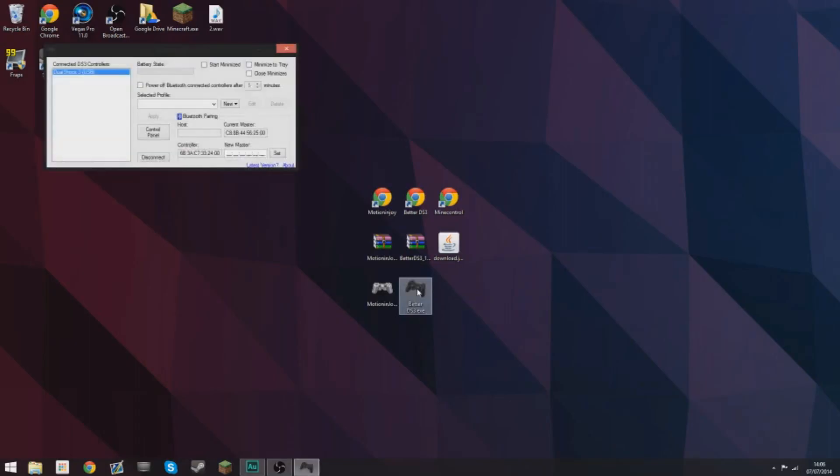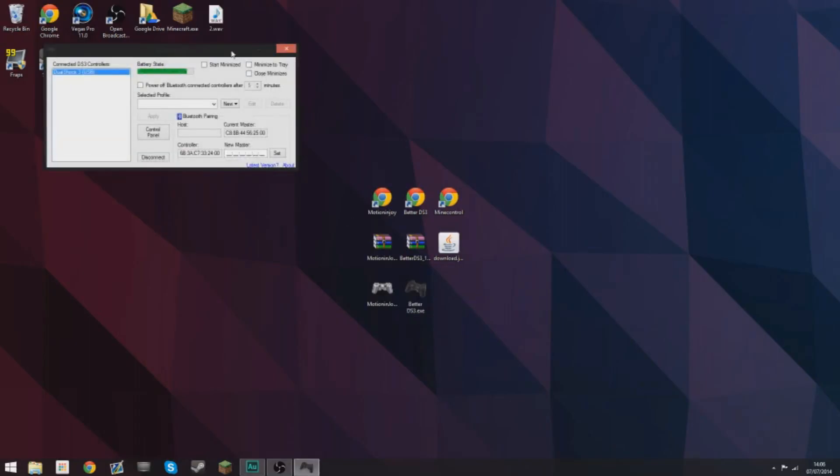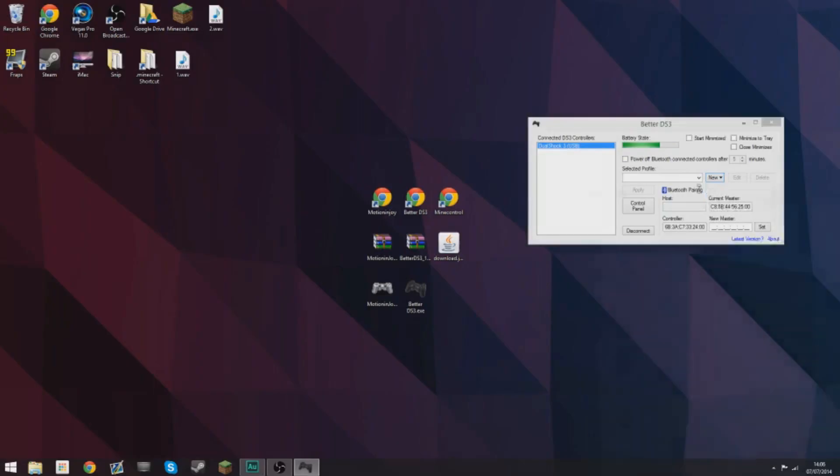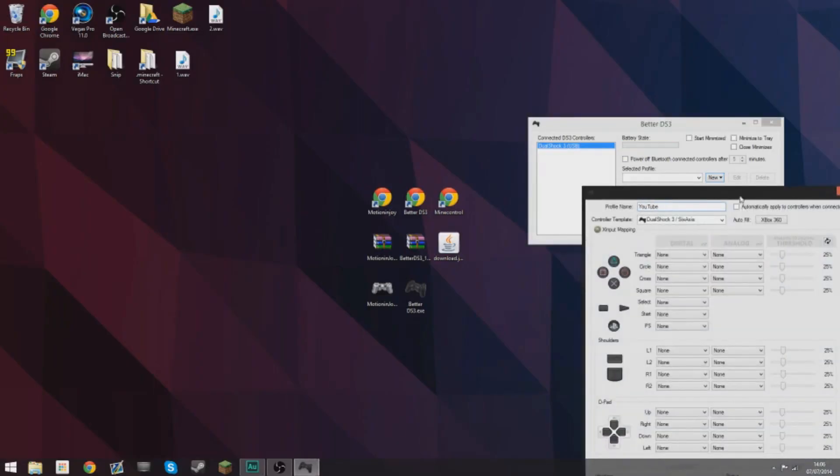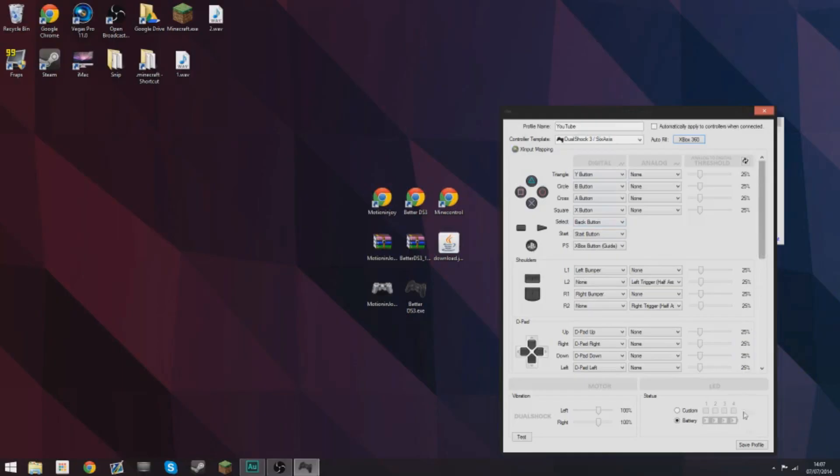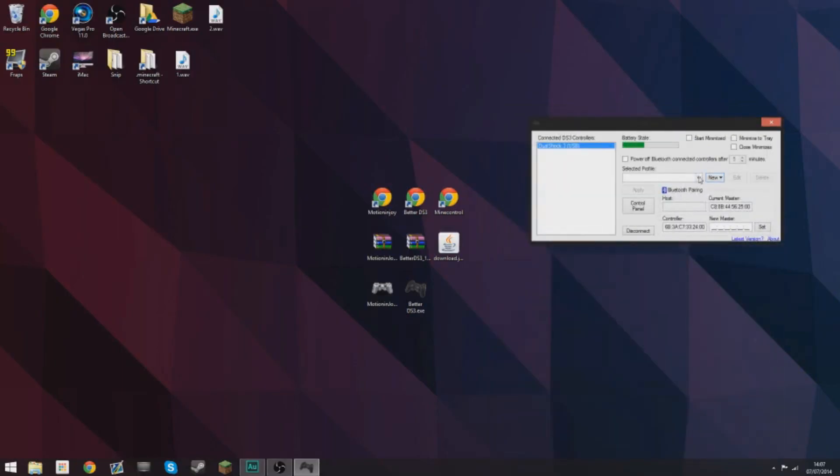Then you can double click on BetterDS3 and as long as you still have your PS3 controller plugged in it will look like this. Then select new, X input, type in whatever name you want to do. I'm going to put YouTube and then select autofill, Xbox 360. That will change all the layouts and then click save profile.